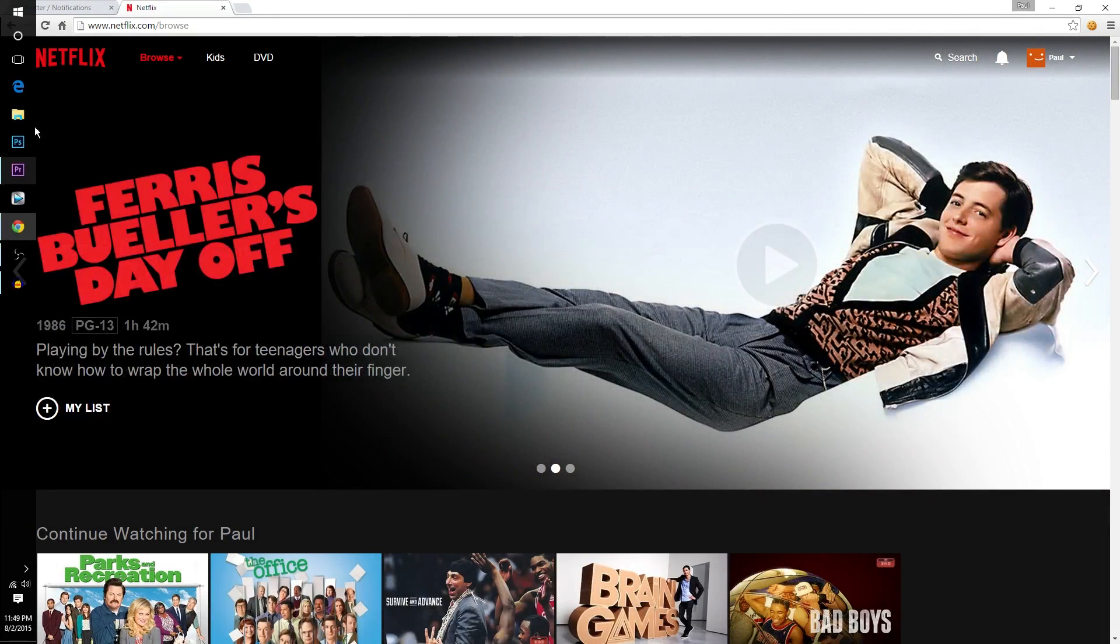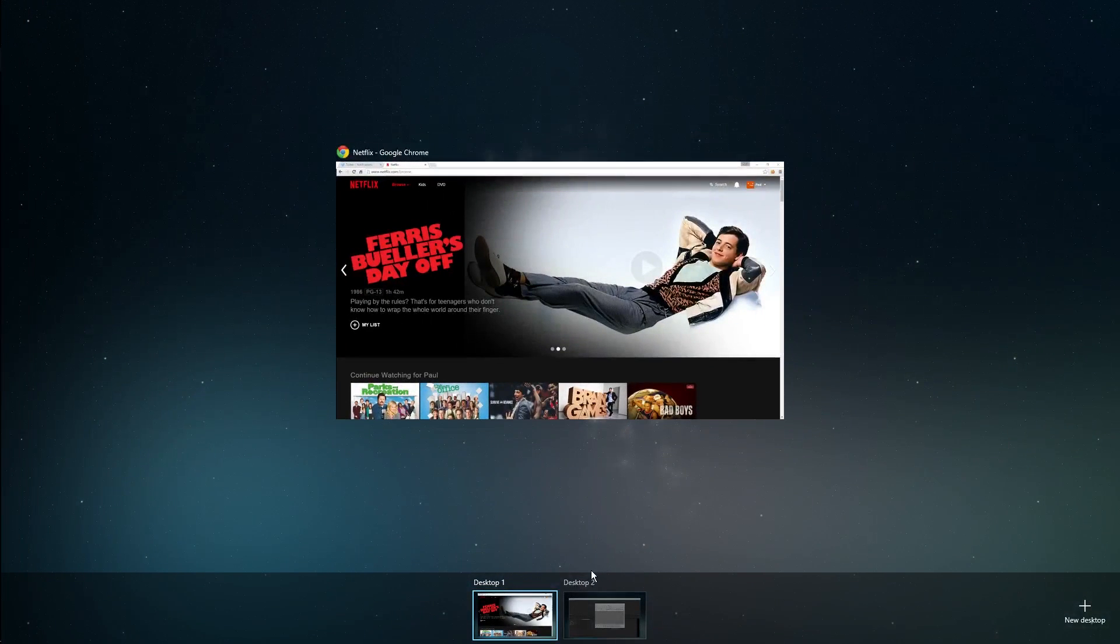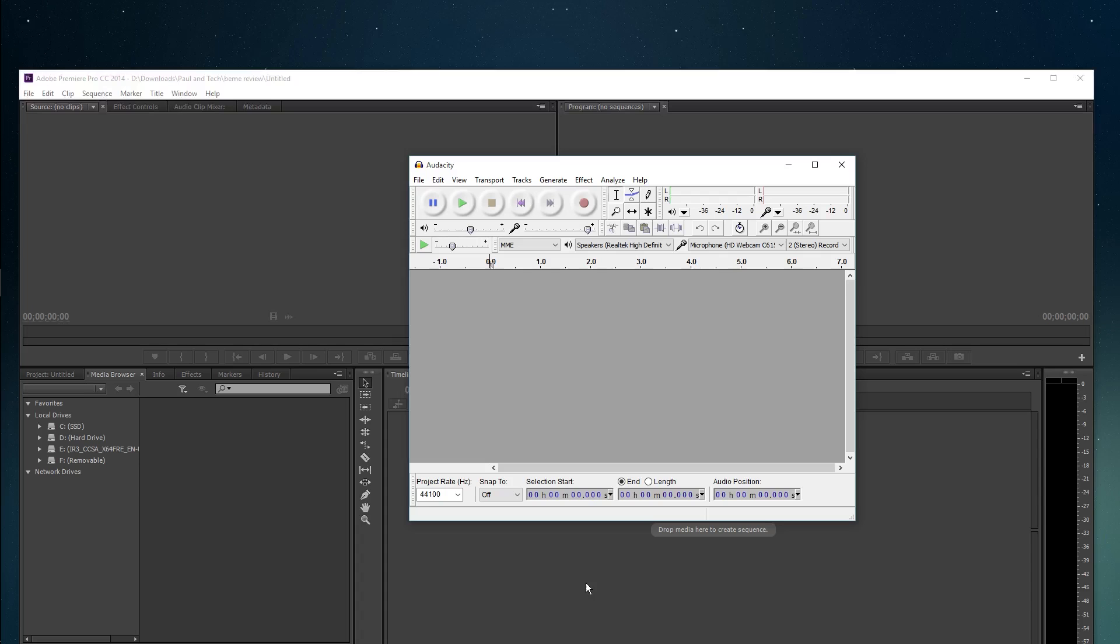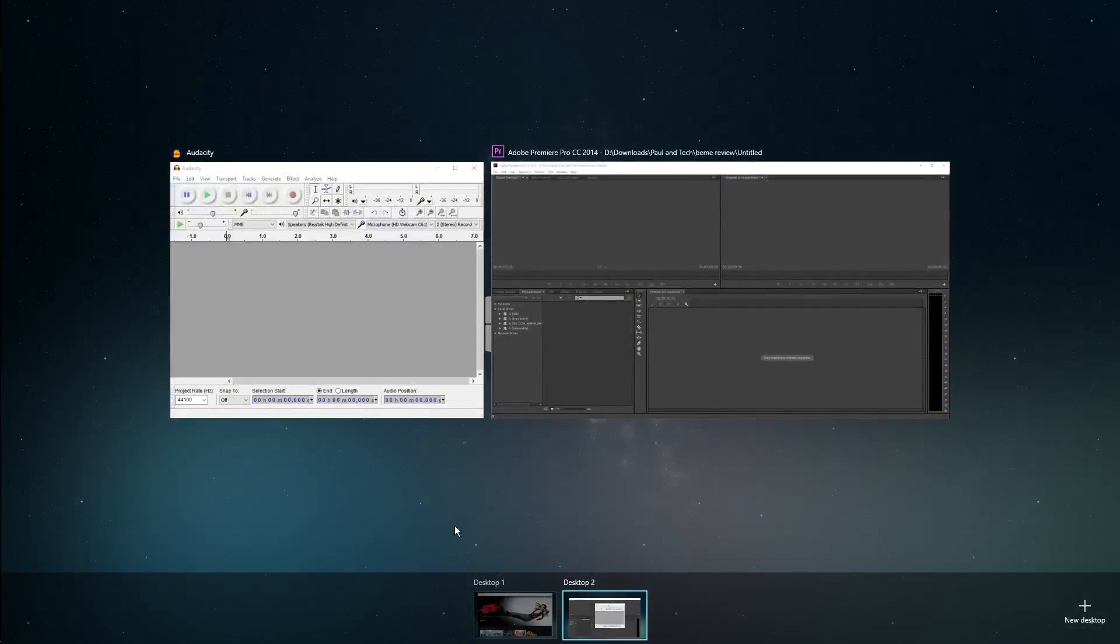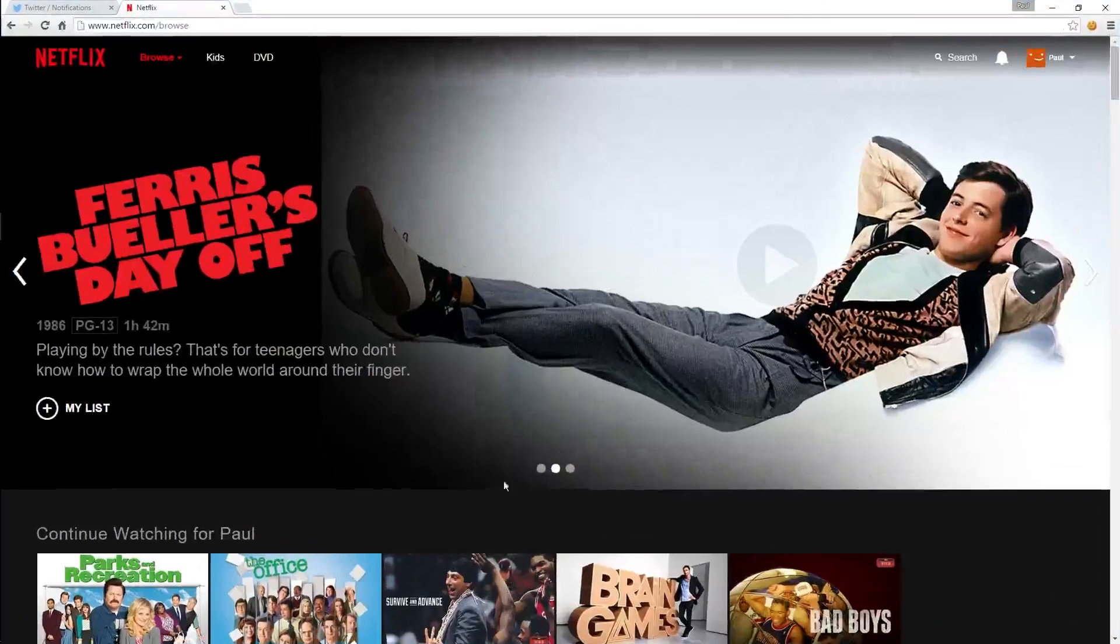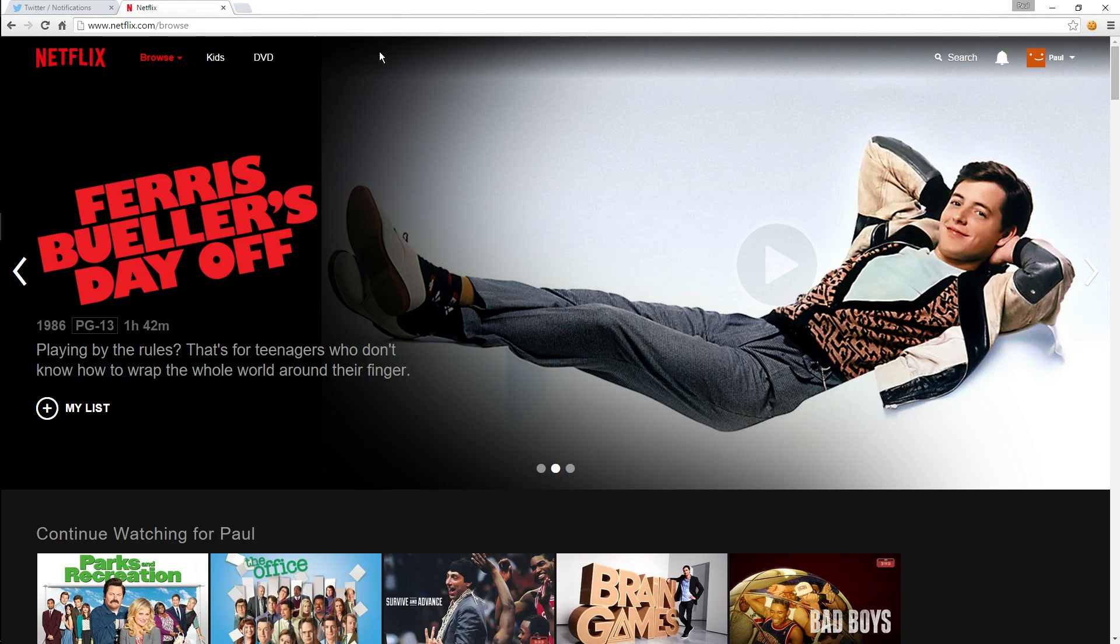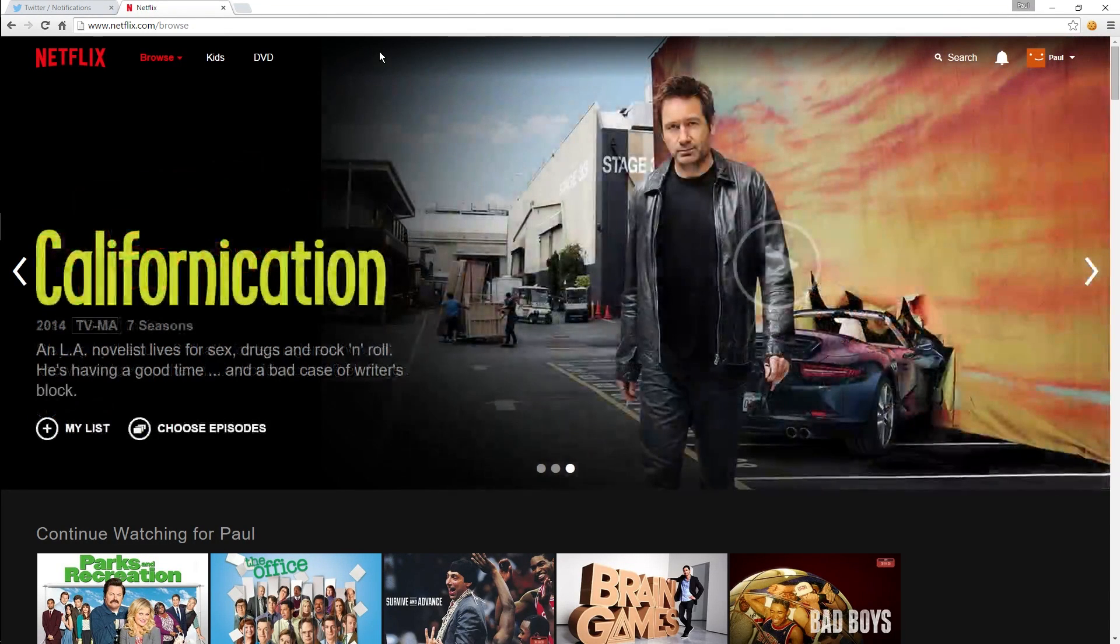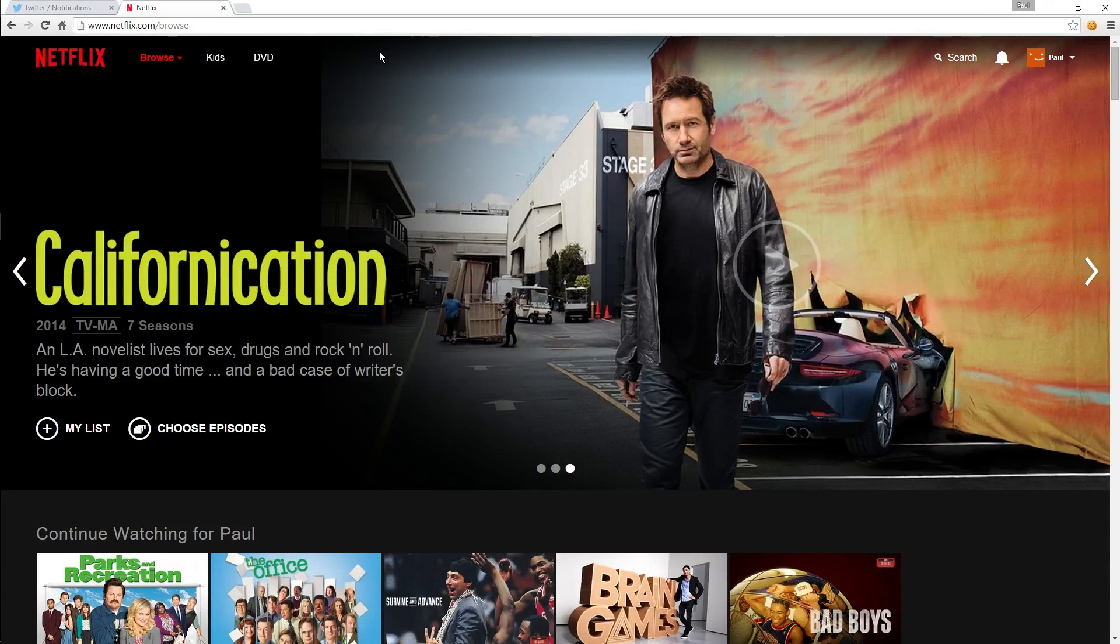Now once they're separated this just cleans things up a lot. If you want to go back to editing you just click desktop 2. If you want to go back to Twitter and Netflix you just go back to desktop 1. It just makes it much neater and less confusing and you can have as many desktops for as many applications as you want.